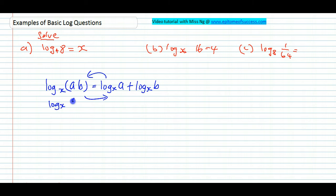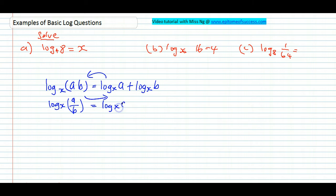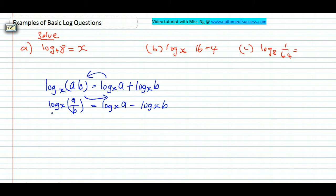Another one: if it is divide, you can break it up into minus. So that's log base x of a, minus log base x of b.